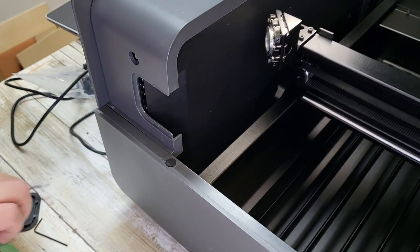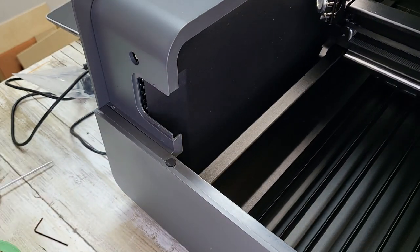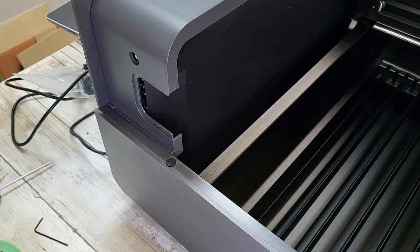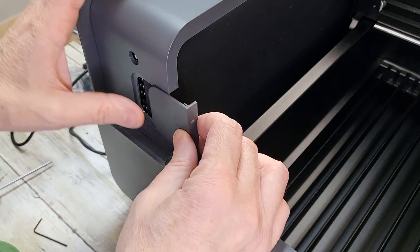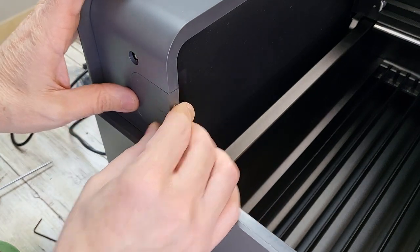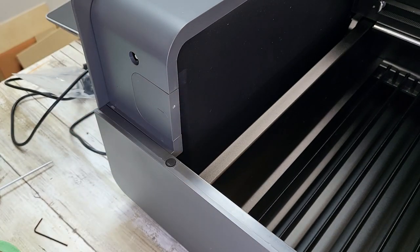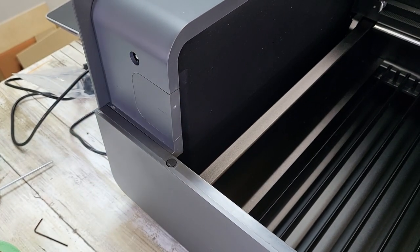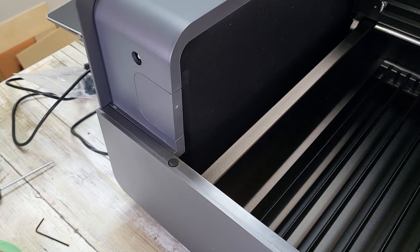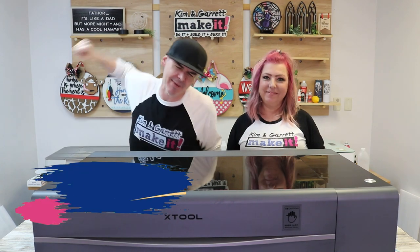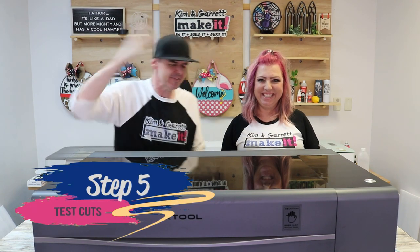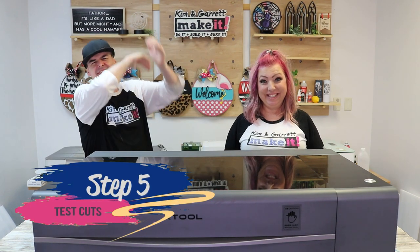I'm going to replace the little panel that covers up mirror number two and move the laser head back to the top left. Step five, time for some test cuts.